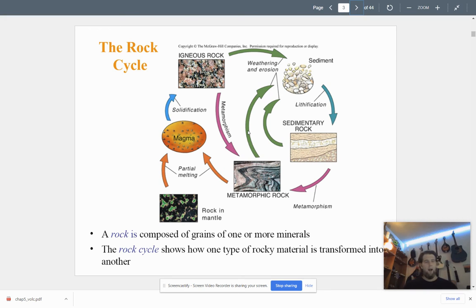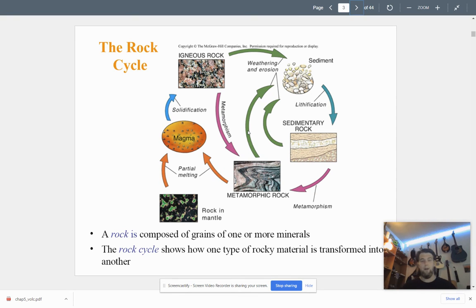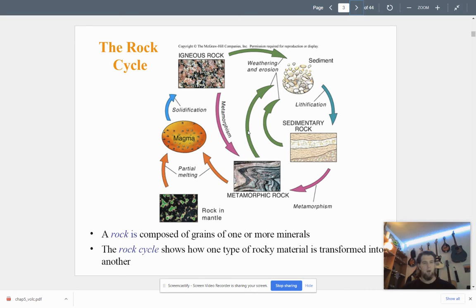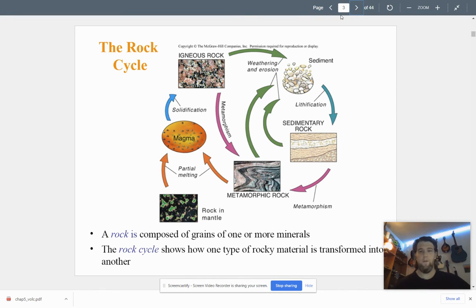Rock is composed of just grains of different types of minerals — an aggregate of minerals. The rock cycle shows us how one type of rocky material is transformed into another. This is a very powerful graphic; I'd have this up whenever you're doing the adaptive practice.